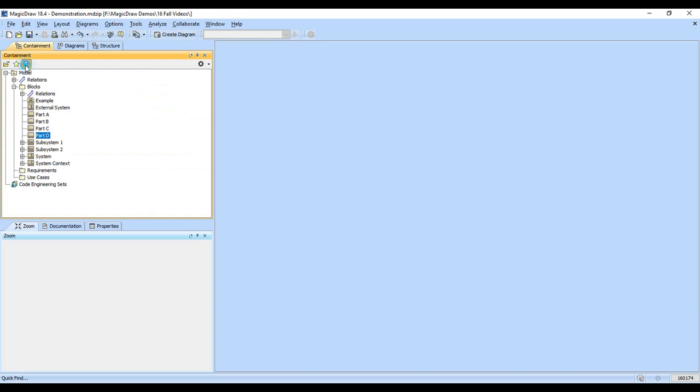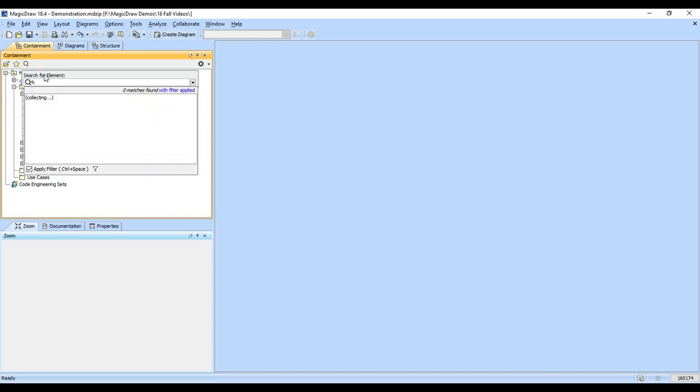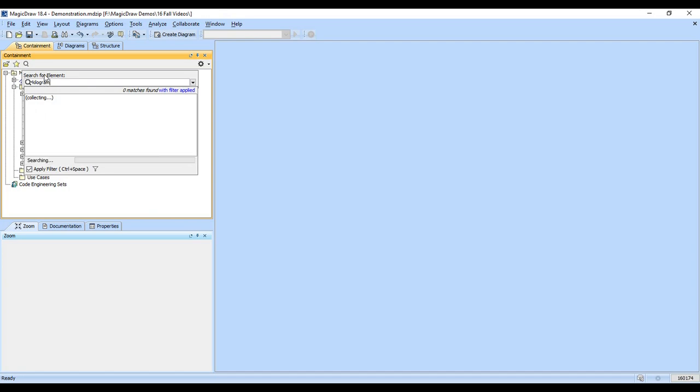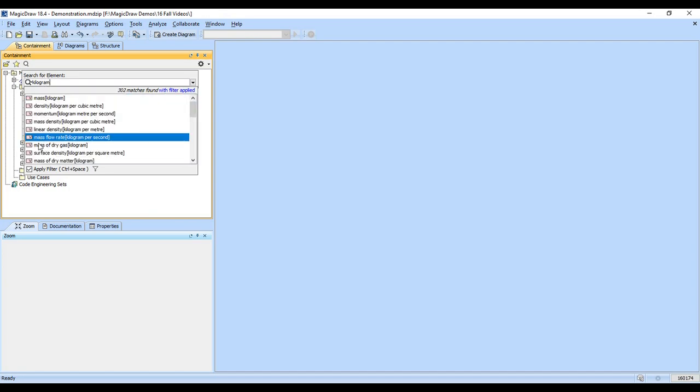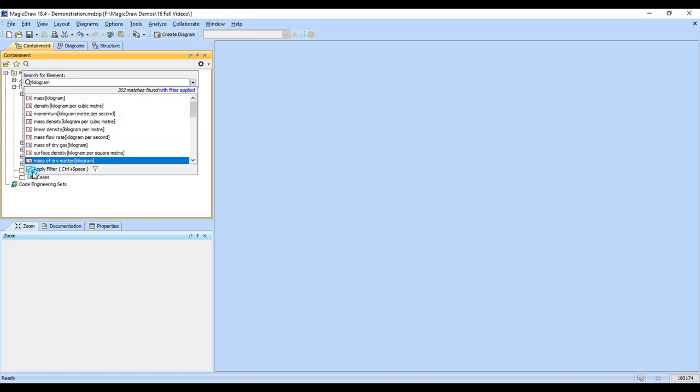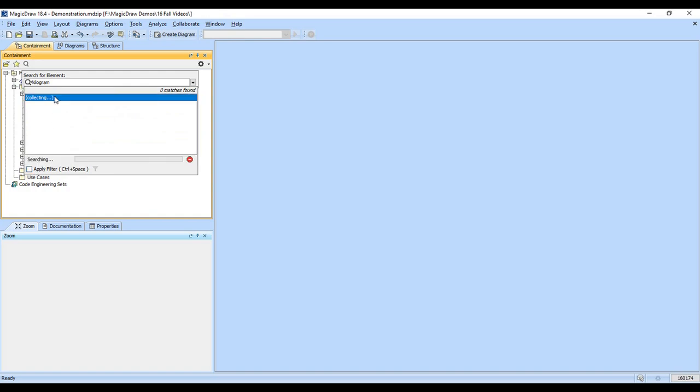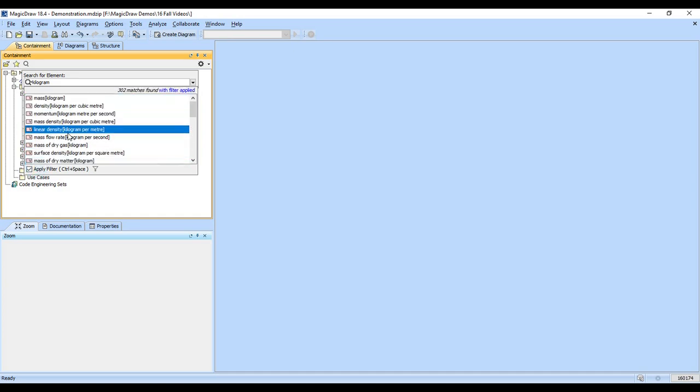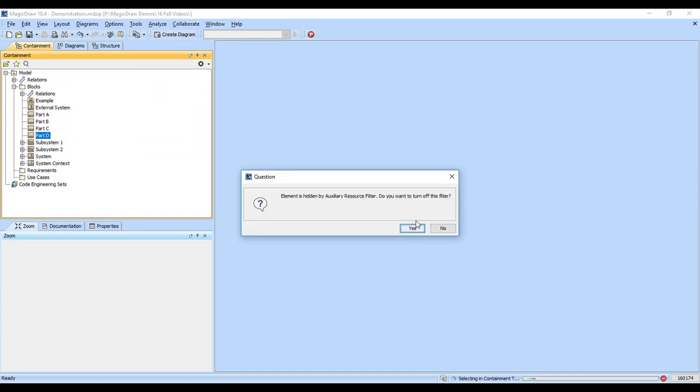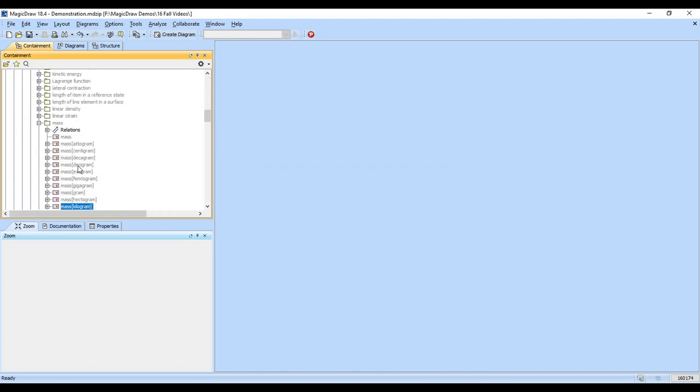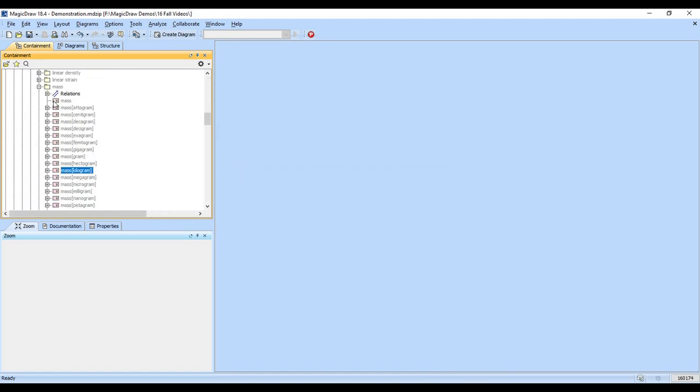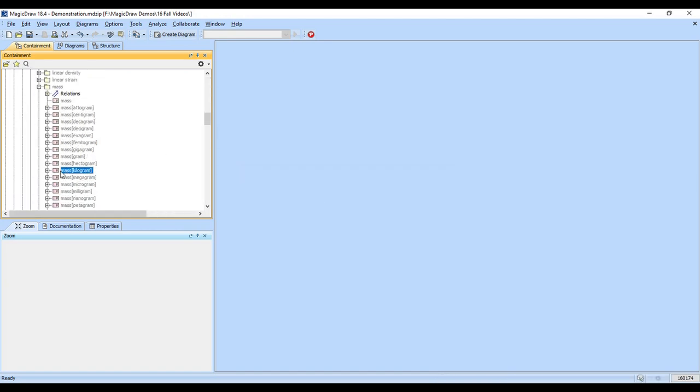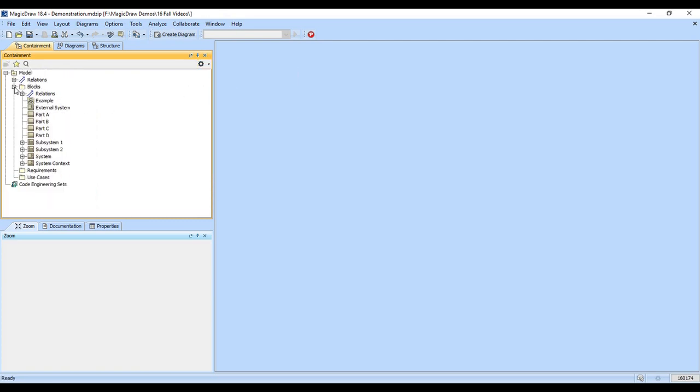Sometimes when you're typing, let's say we're looking for kilograms, the unit type, it's not there. I can turn off the apply filter and it will go through the entire hidden containment tree as well. But normally, leaving the filter on works fine. And here's the kilograms, which are currently hidden. We turn them on and we see that we have mass in kilograms is available to us. So again, searching is extremely powerful as a way to find things.